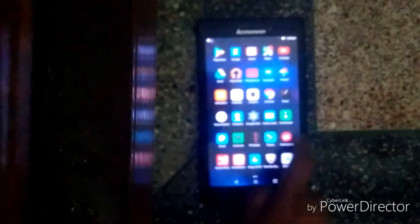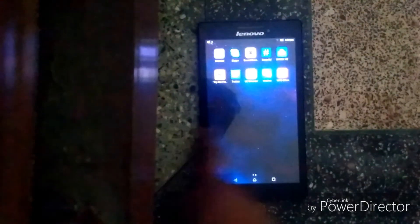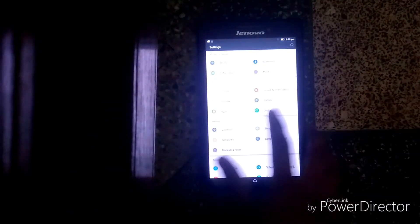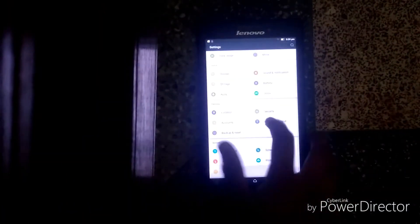This is how the app drawer looks like. Now the settings — you get Bluetooth, Data Usage, More, Display, Sound and Notification, Storage, Battery, Apps, and Dolby. Oh, this is the Dolby — let's take a look at that.